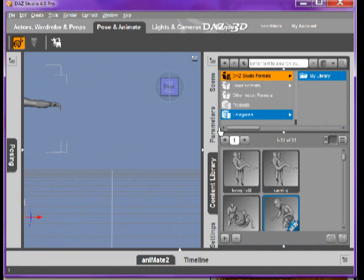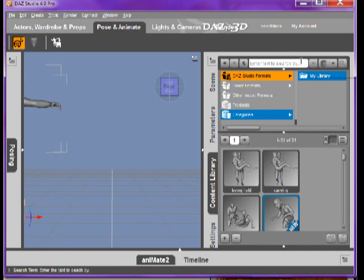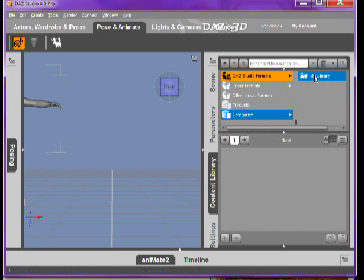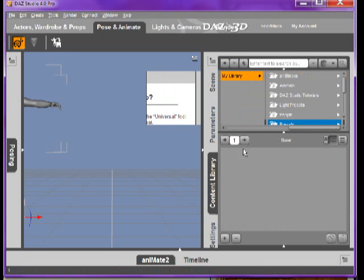This will open up your side. You can click on Daz Studio Formats in the upper right side. From there, My Library is the first. Check right after that. When you click that, it shows My Library.